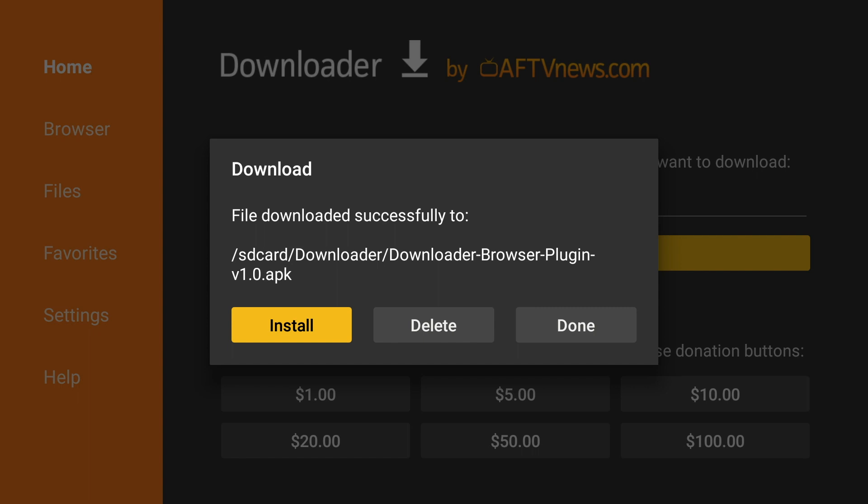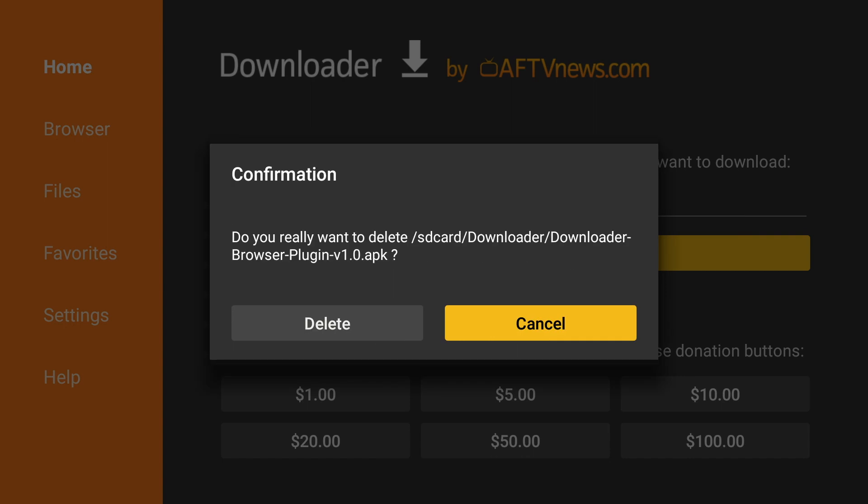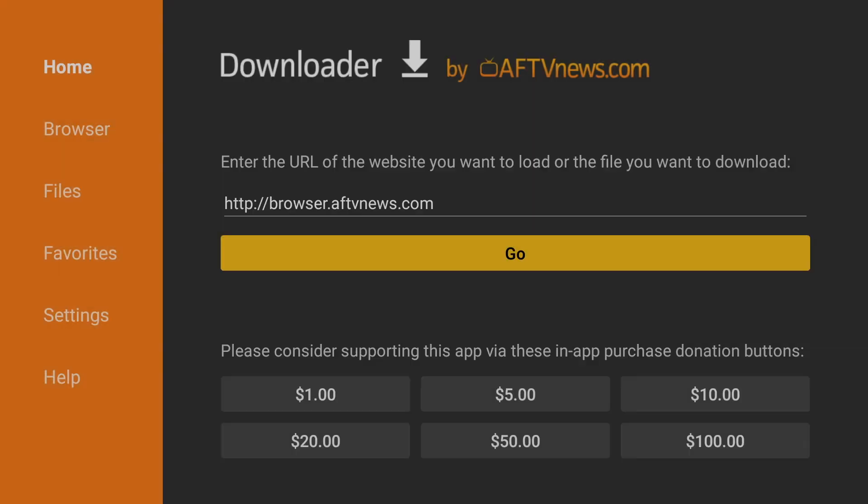Then we can delete the file since it is no longer needed. Click Delete. Delete again.